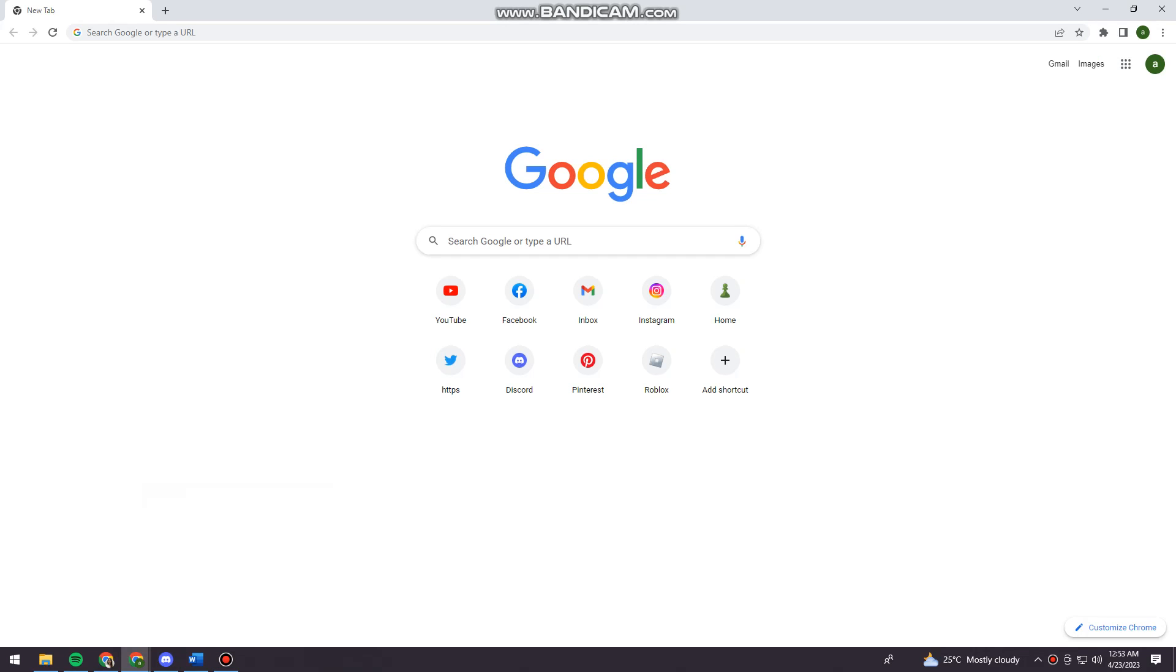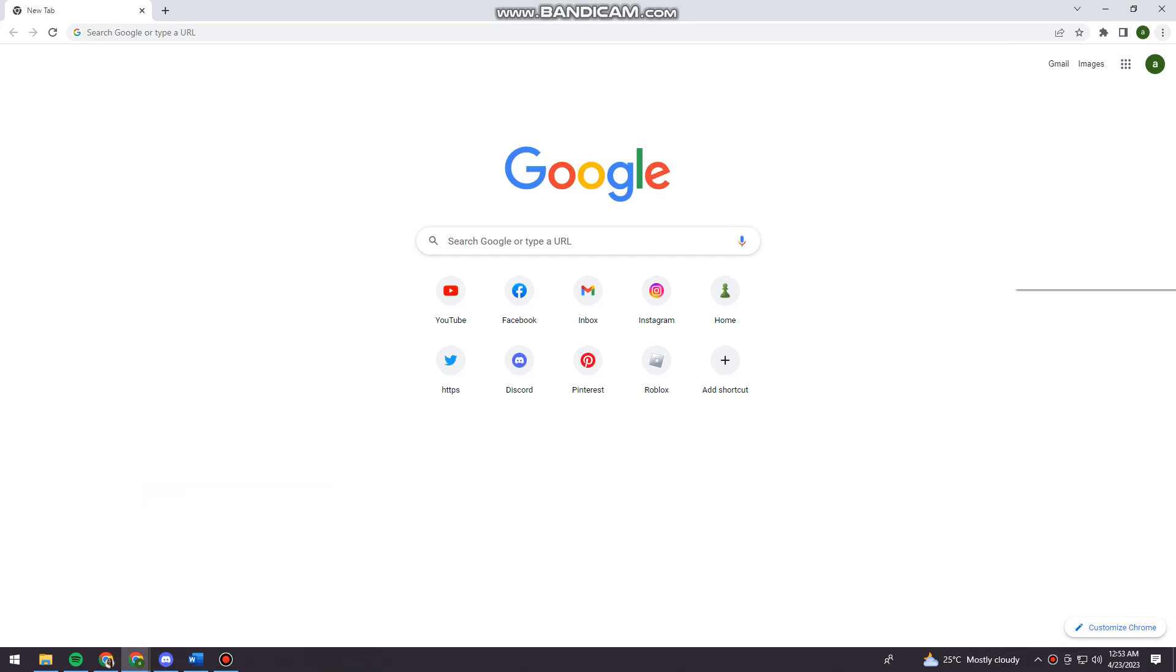So first of all, you want to open your browser. And now click on the three little dots at the upper right corner of your screen. And click on settings.